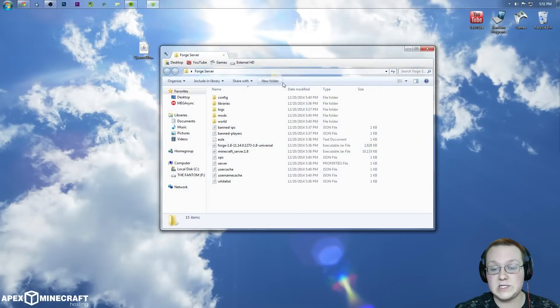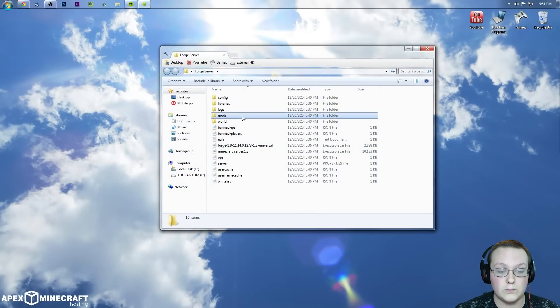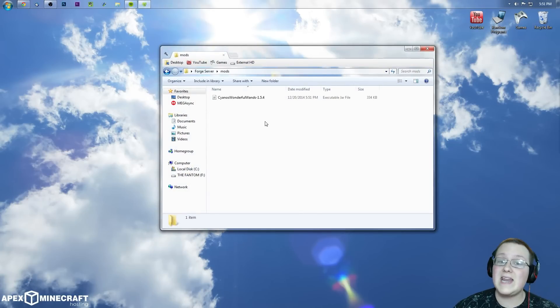To install them on the server, just open the server folder and drag the mod into the mods folder, right there.